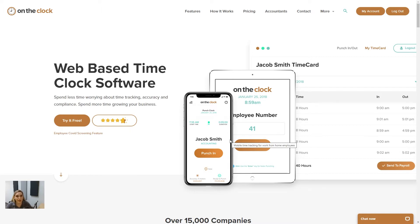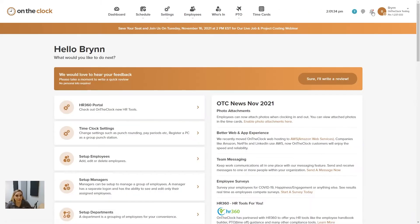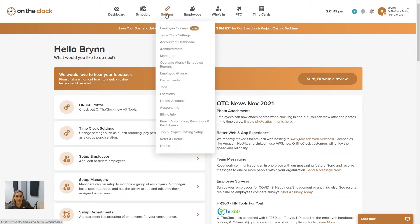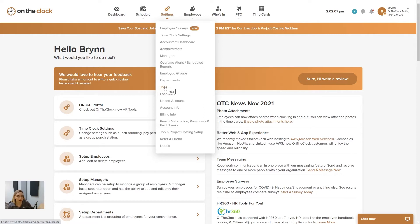I am on the OnTheClock.com webpage and I am logged in as an administrator. Admins and managers have access to our settings icon, and they have access to departments, jobs, and job and project costing setup options. However, if you are a manager trying to set these up and you add a department or a job, you're not going to have the ability to delete any of them. Only administrators can do that.